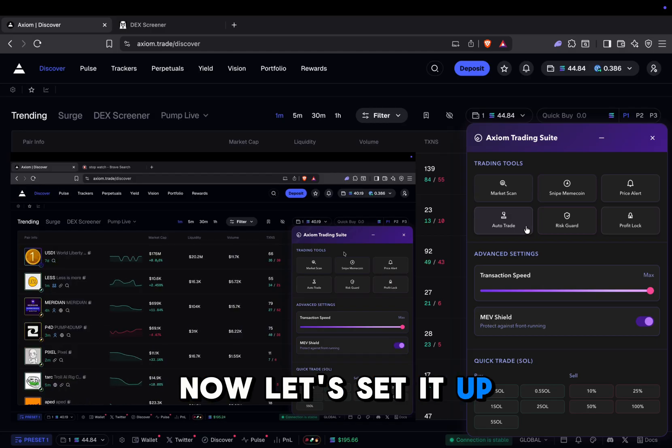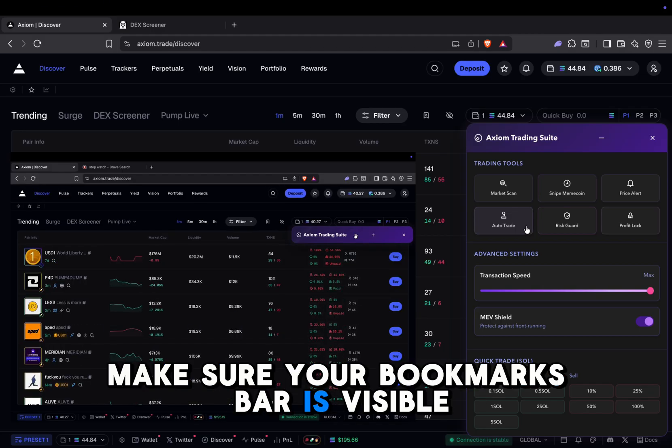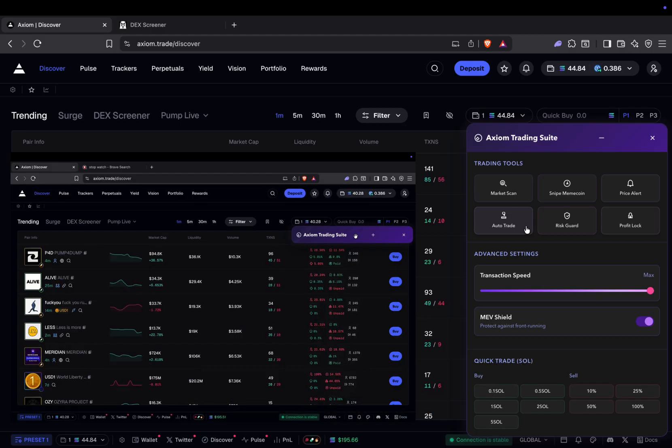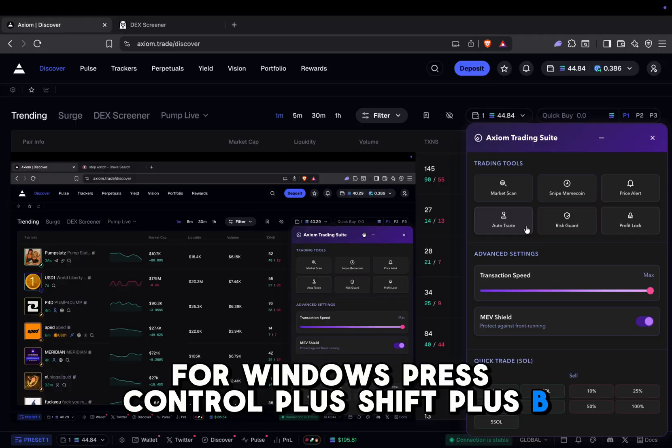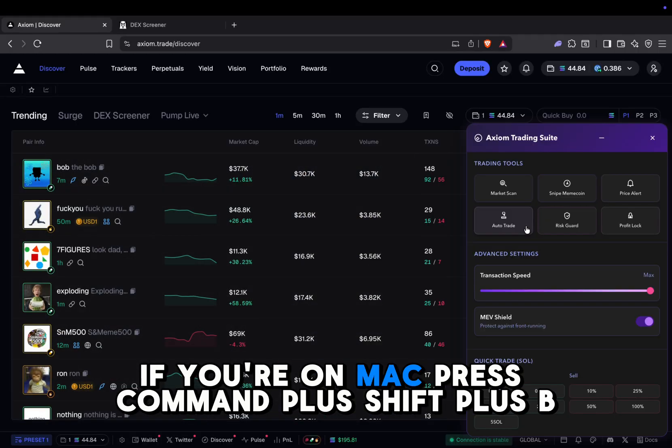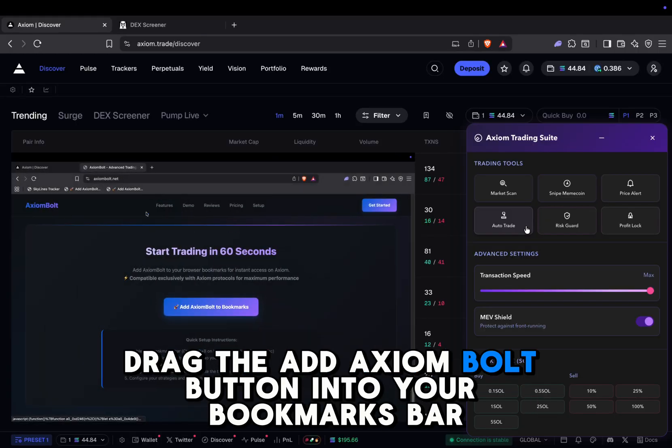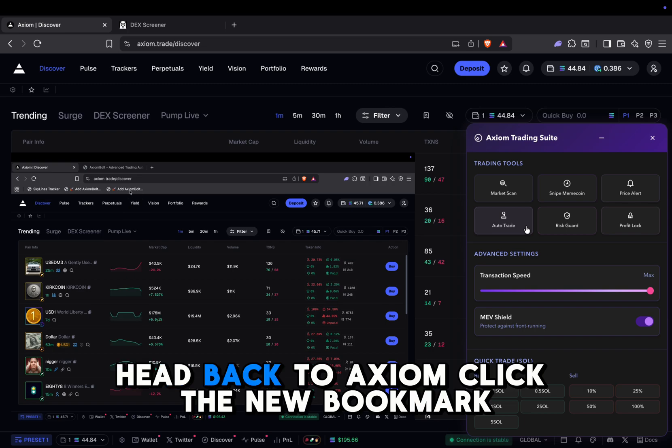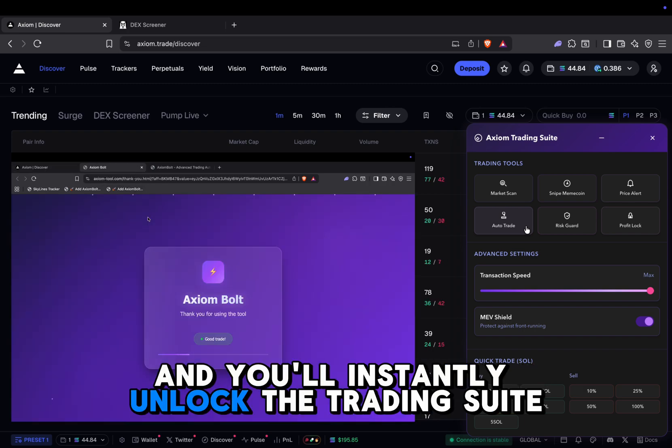Now let's set it up. Make sure your bookmarks bar is visible. For Windows, press Ctrl plus Shift plus B. If you're on Mac, press Command plus Shift plus B. Drag the Add Axiom Bolt button into your bookmarks bar. Head back to Axiom, click the new bookmark, and you'll instantly unlock the trading suite.